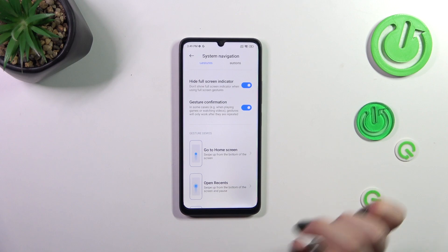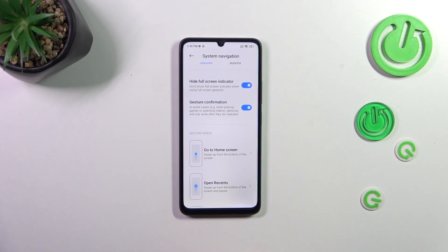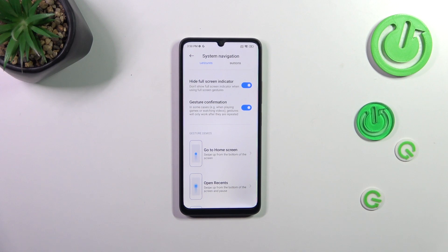Here you've got the Gesture Confirmation. Basically, in some scenarios, your device will ask you to double your gesture — for example, the back gesture — to actually confirm that you want to perform it.